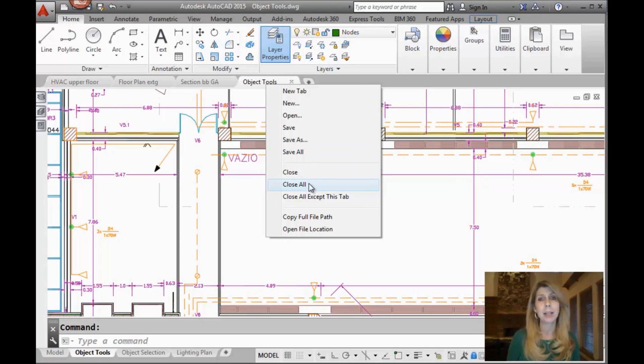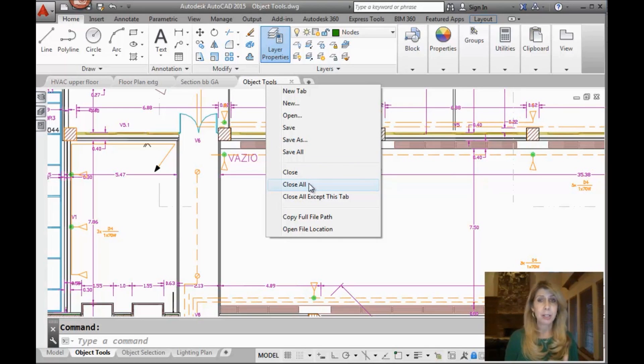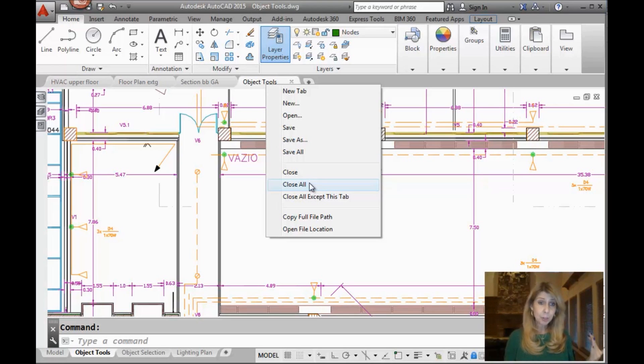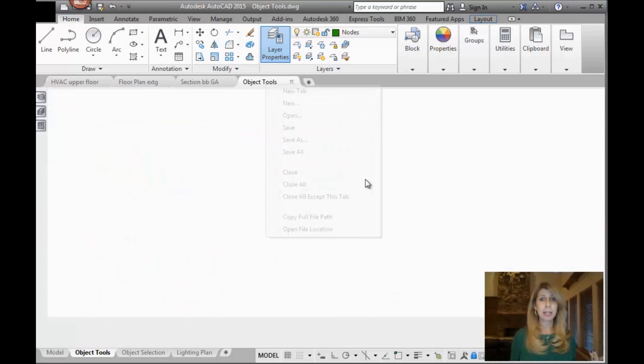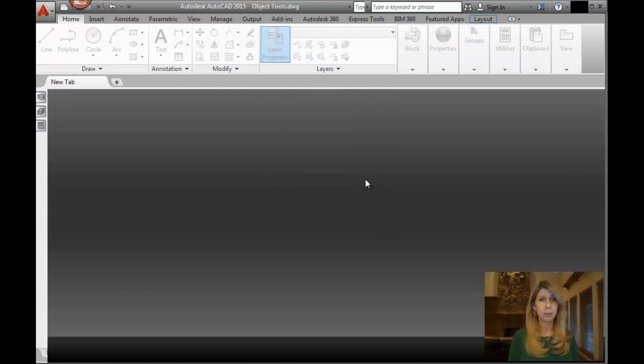Alright, so if I say close all, what will happen in that situation is it will give me a chance to save the drawing files if I want to, and it will keep me inside of AutoCAD, but all of my files will be closed.